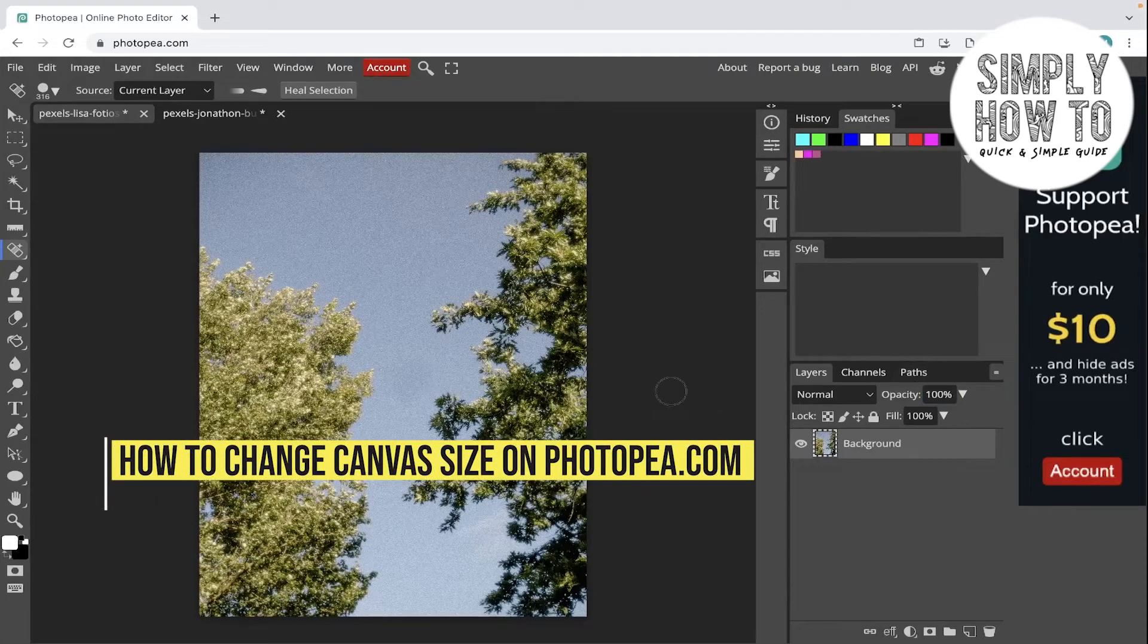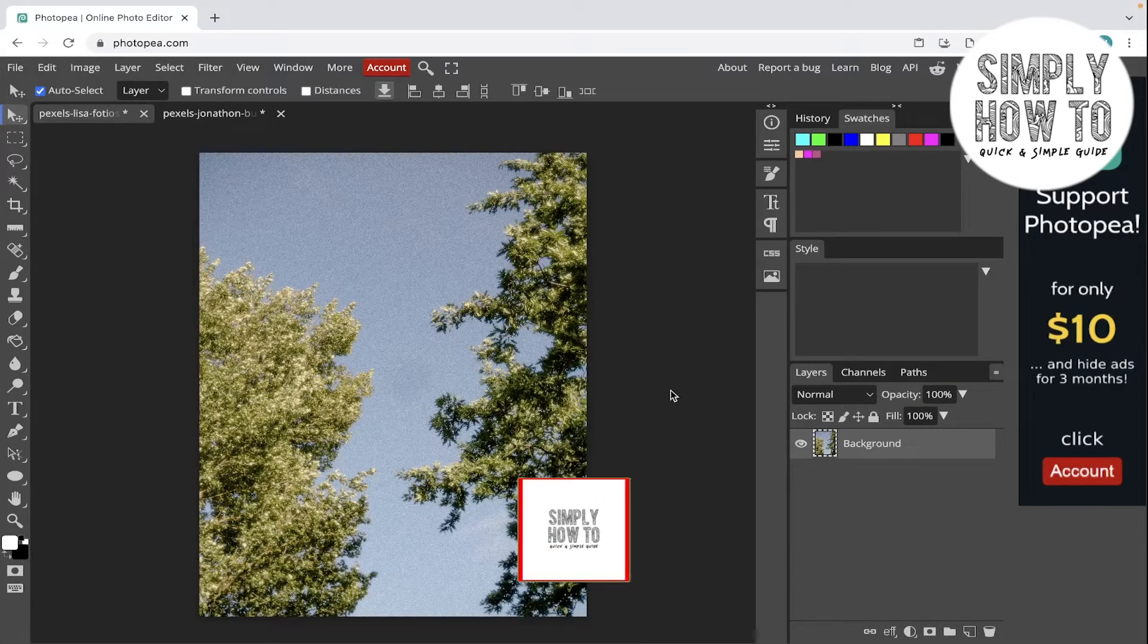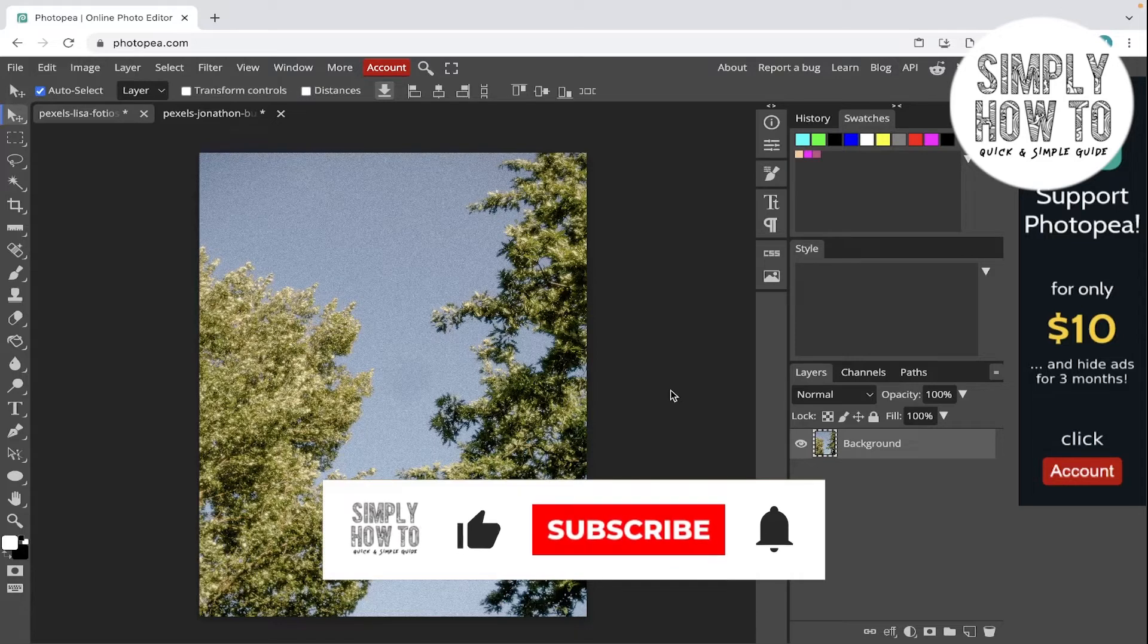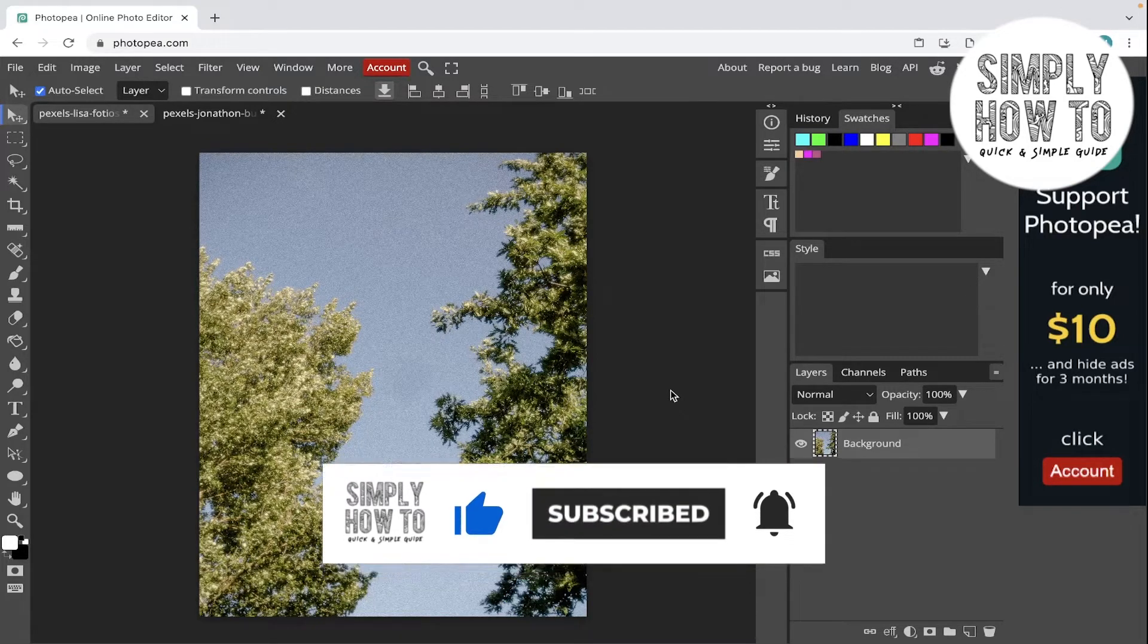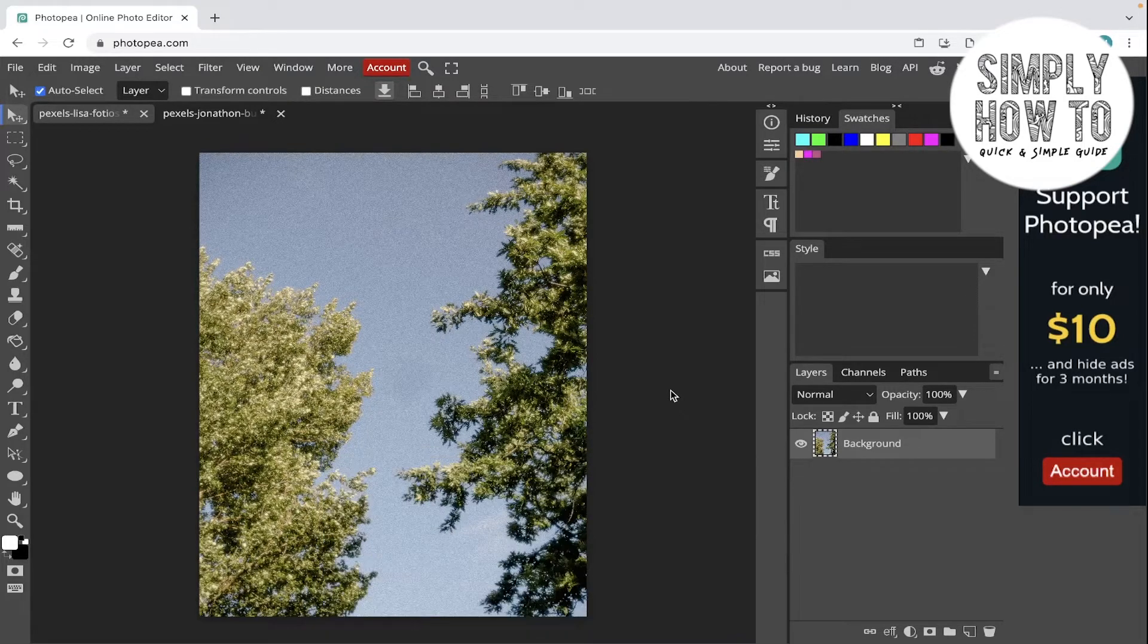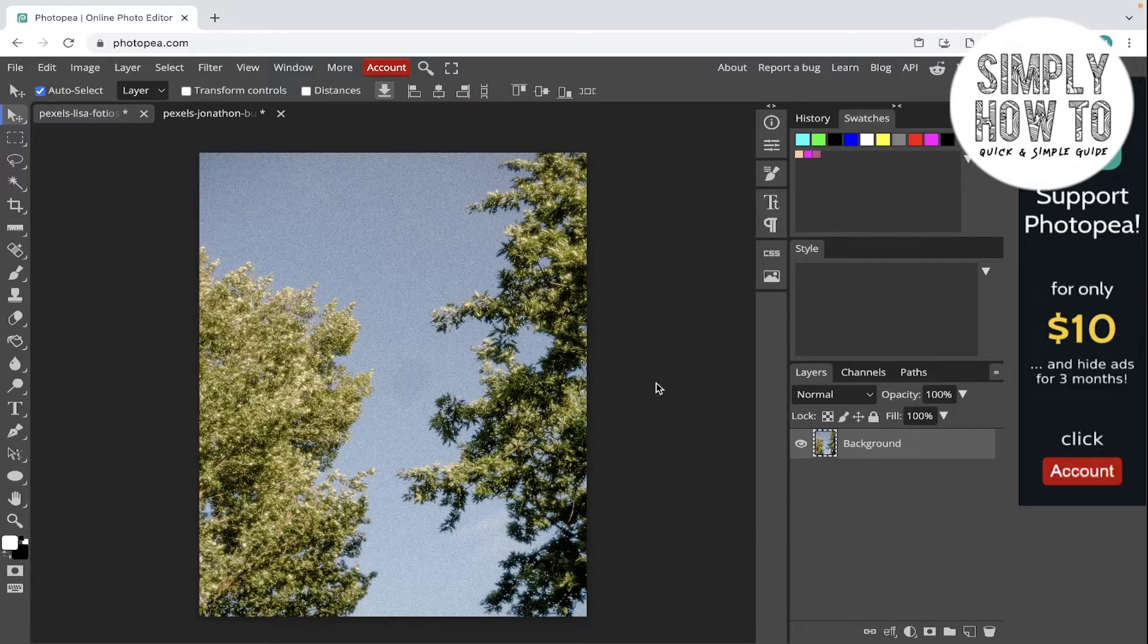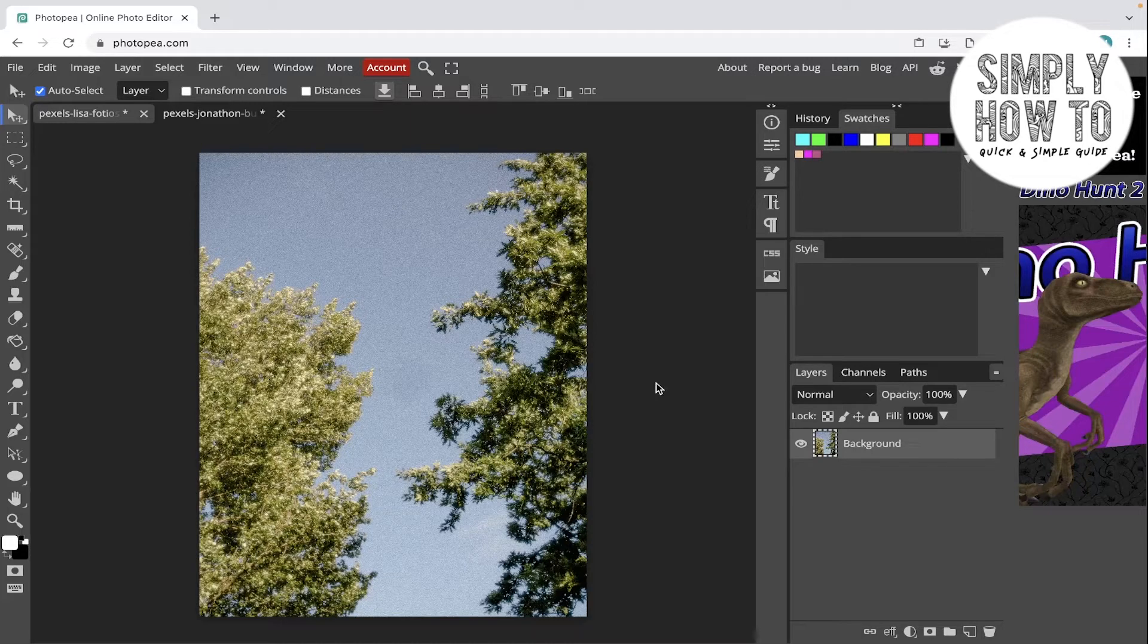How to change canvas size in photopia.com - that's what we're going to do in today's video. But first, make sure to like the video, subscribe to the channel, and write down below in the comment section any suggestion or question you have. Also make sure to watch our previous videos and tutorials. We have playlists sorted for each app.